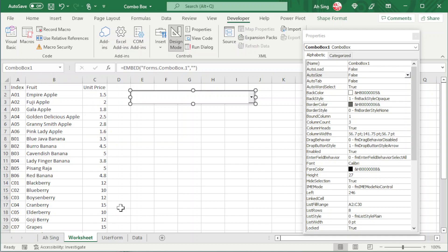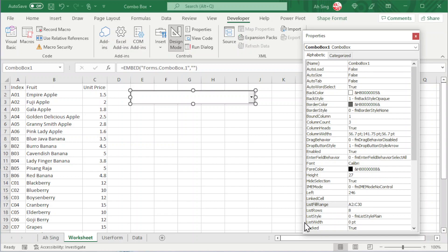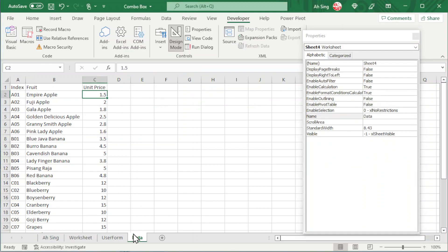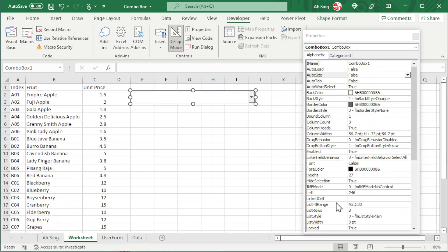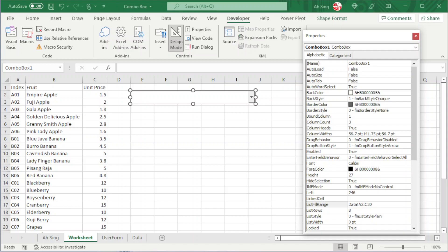Now let's say the data set is from another worksheet — for example, the tab named 'data'. We just have to go to the List Field Range and include the name of the tab. Make sure the range is the same; otherwise update it as well. The range goes from A2 up to C30. We should include the tab name followed by an exclamation mark — so 'data!'. Press Enter and the combo box should be updated according to tab data.